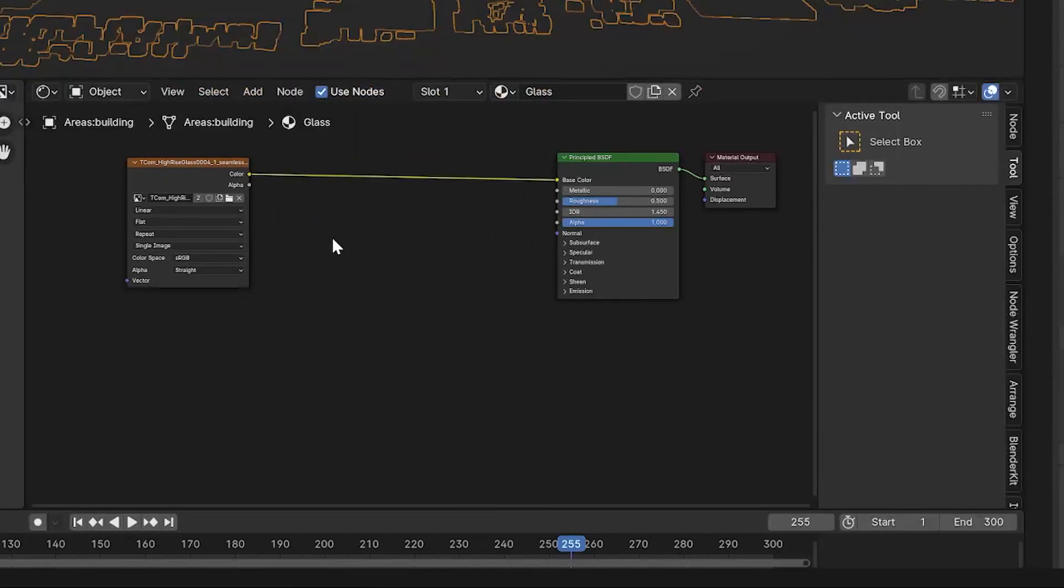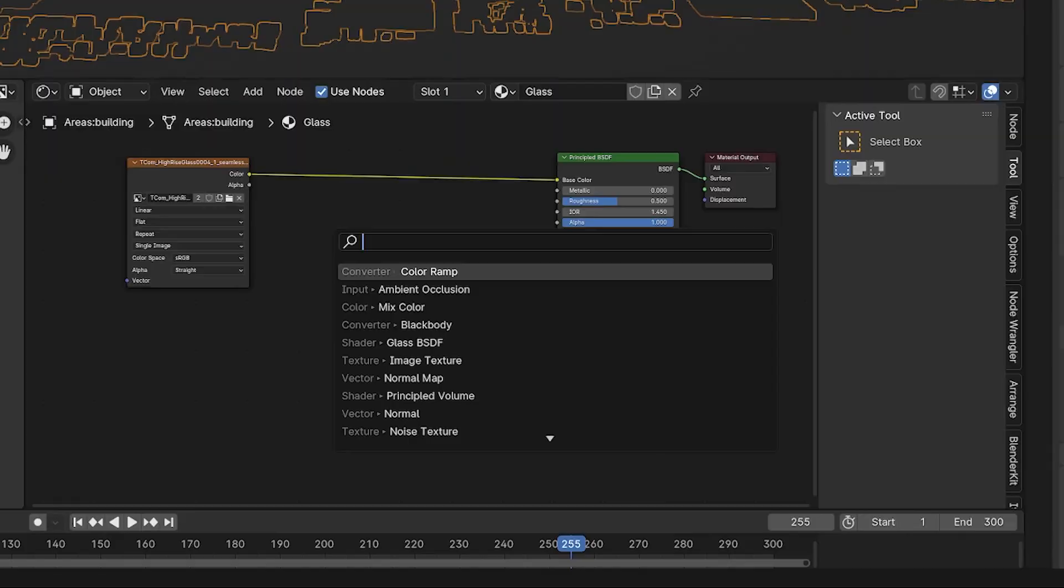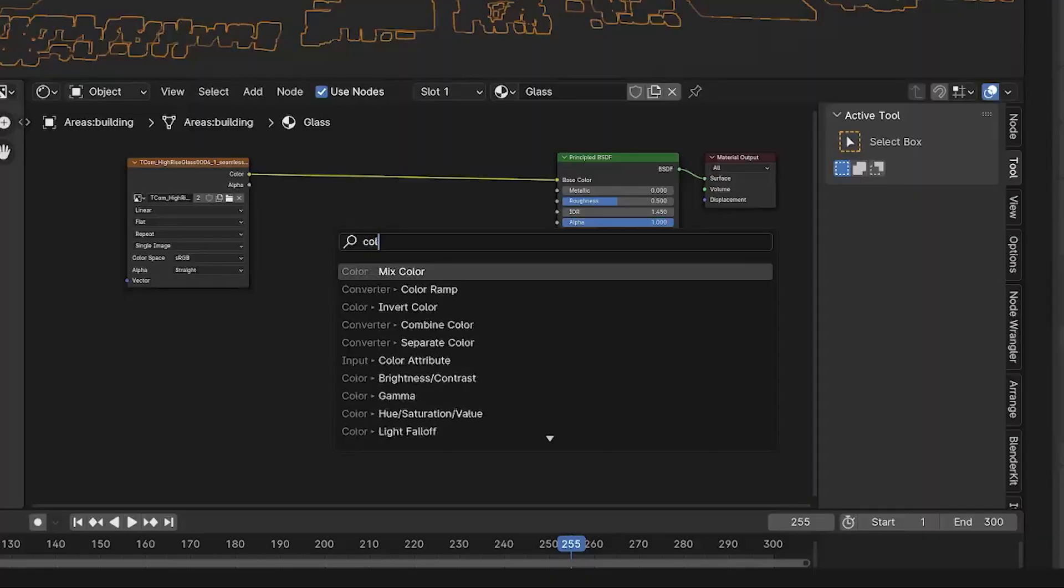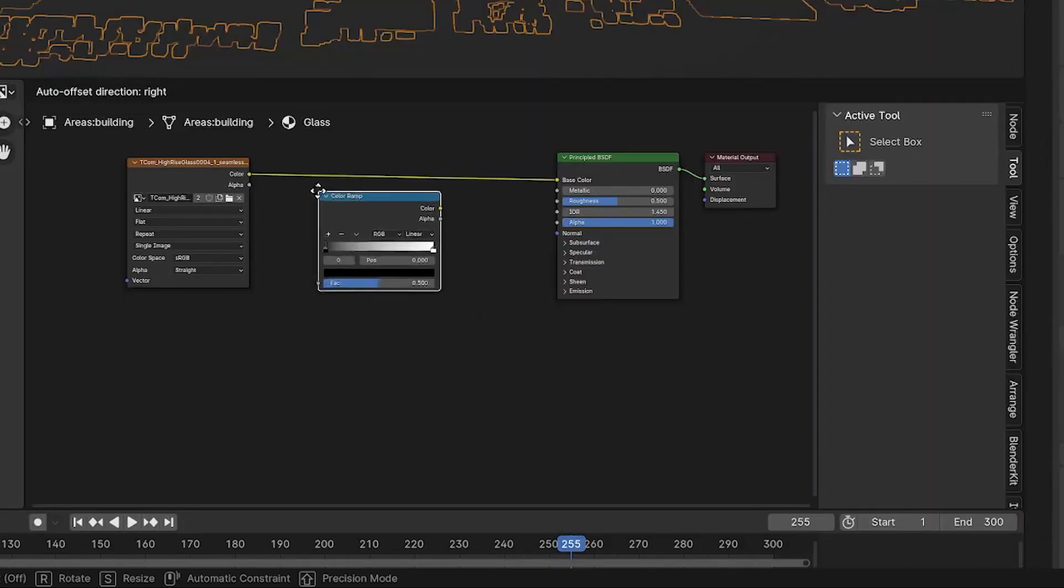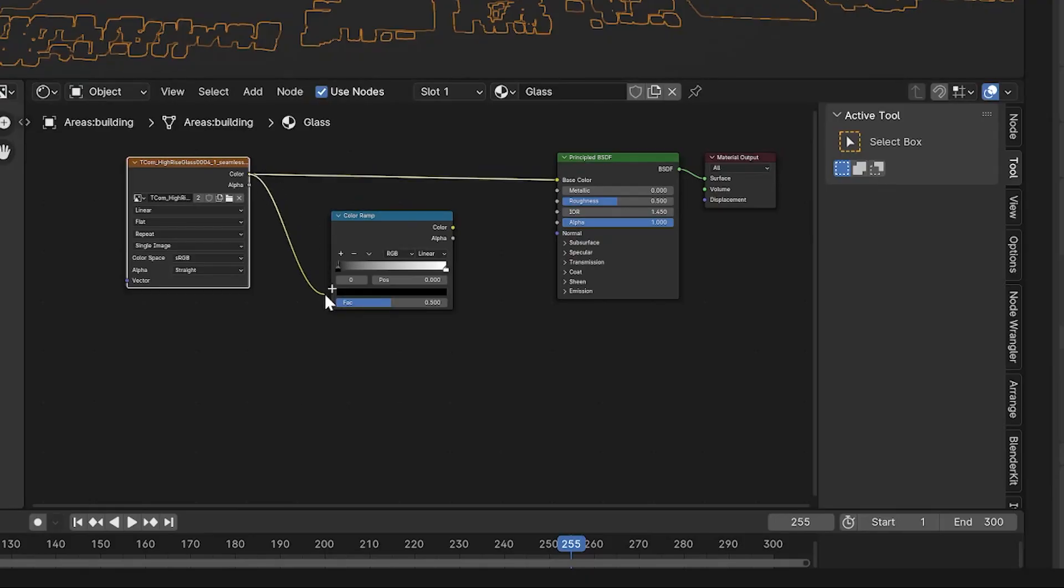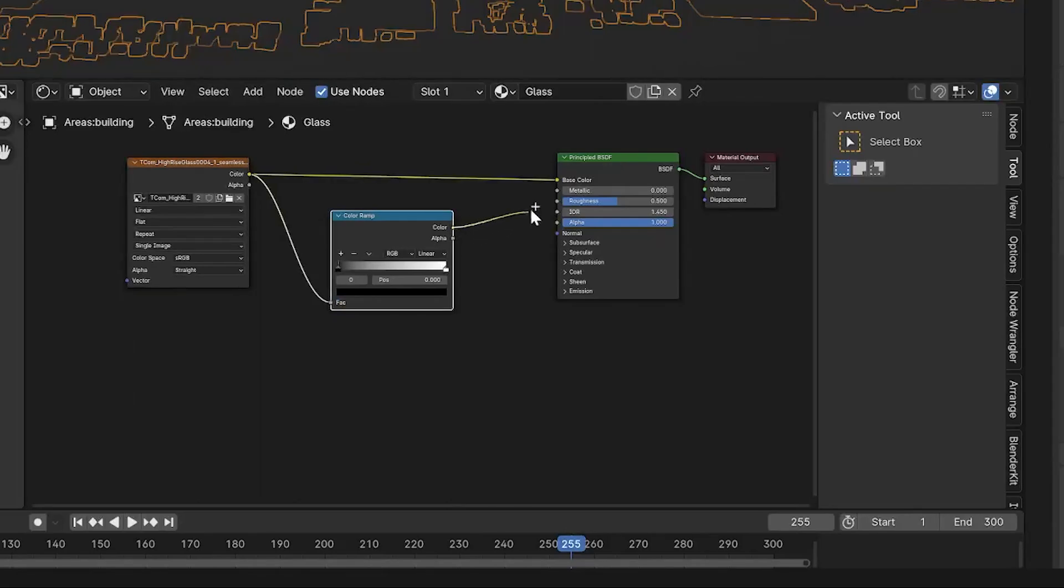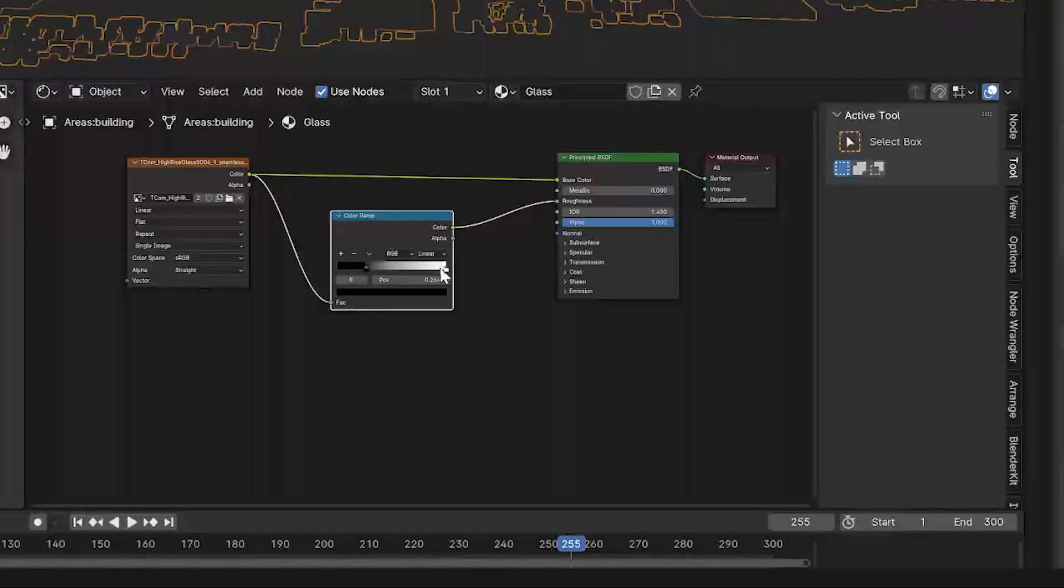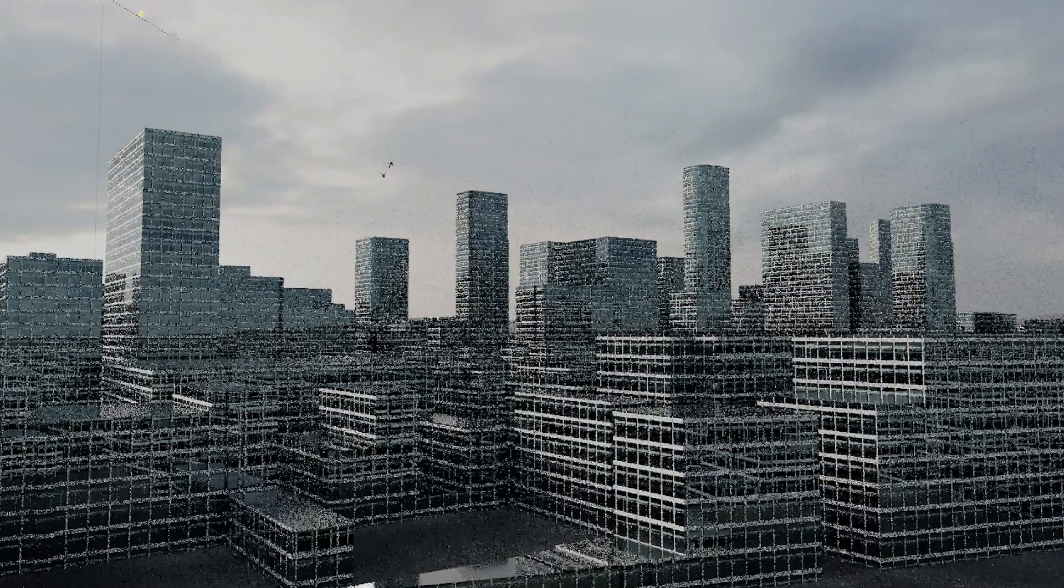For extra detail, create a color ramp. Link the image texture to the ramp and then connect it to the roughness. You can then dial in the levels to get those reflections popping in your windows.